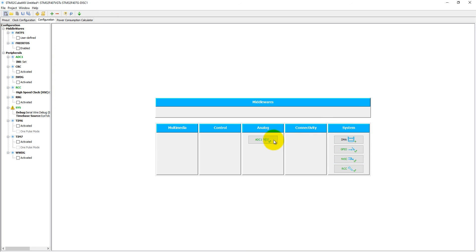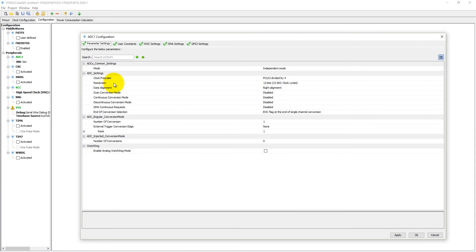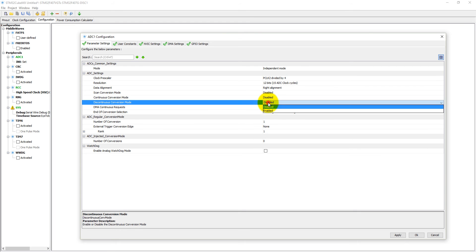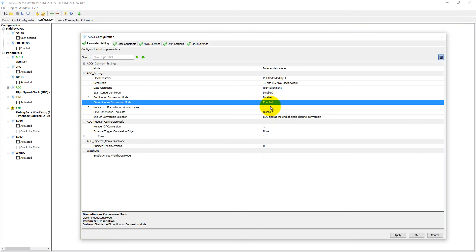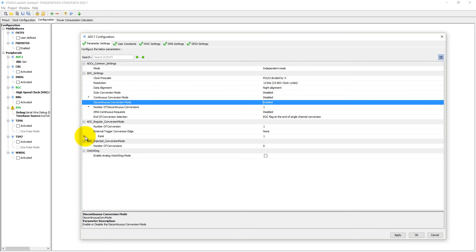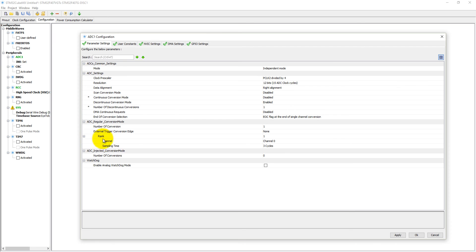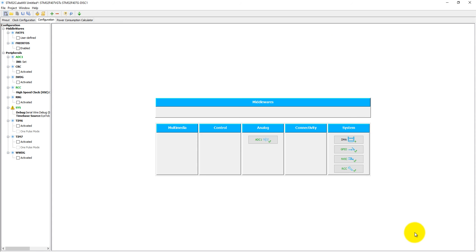Into the ADC we need to set some settings. Into the parameter settings, discontinuous mode conversions - enable it so at one time it will only convert a single conversion. Every time we need to start our ADC, then poll for conversion, then we will read the ADC value. Resolution of ADC is 12-bit. Here into the rank you can see sampling time is 3 cycles and the 12-bit will take 12 clock cycles, so it will make 12 plus 3, that will create a 15 clock cycle ADC conversion. Click on OK.